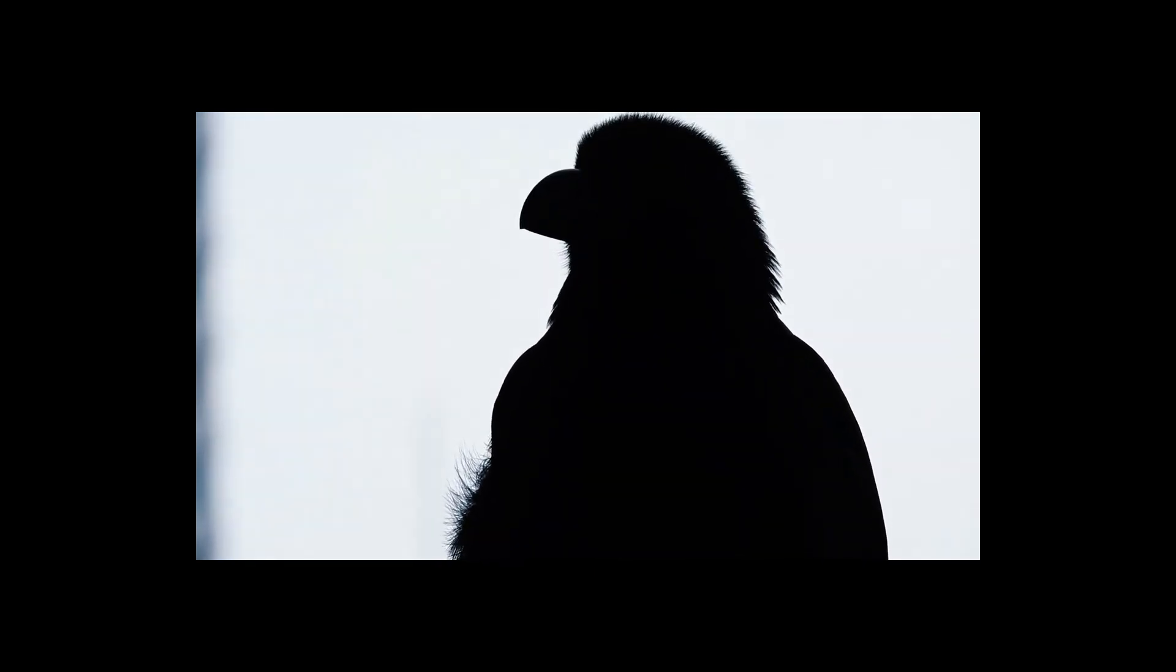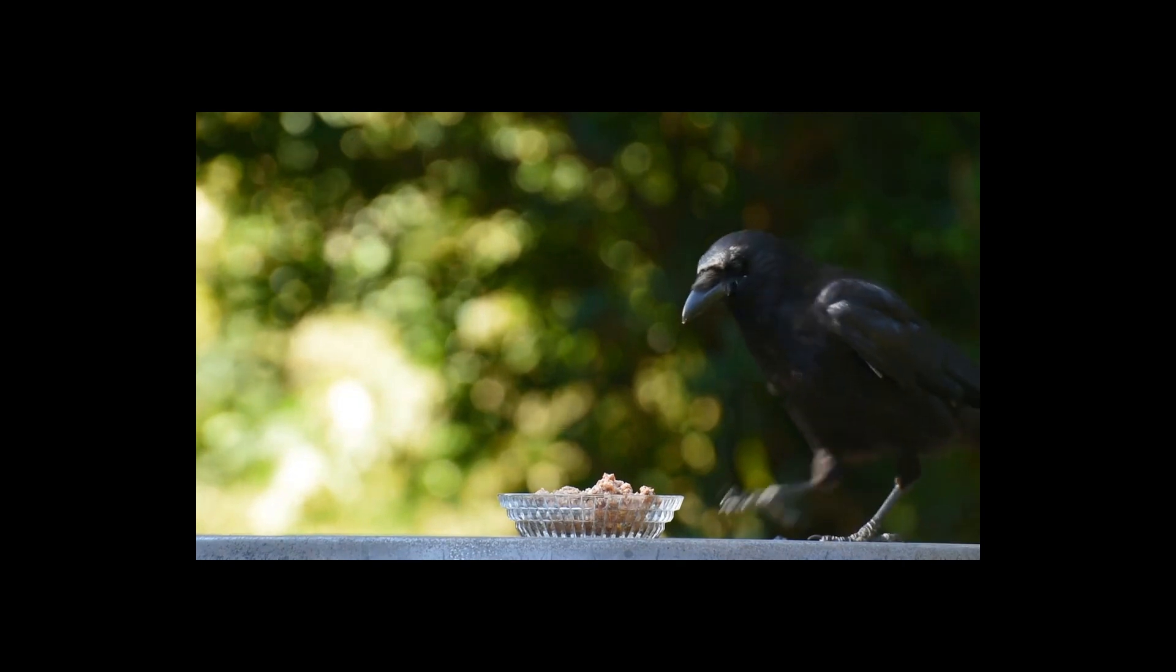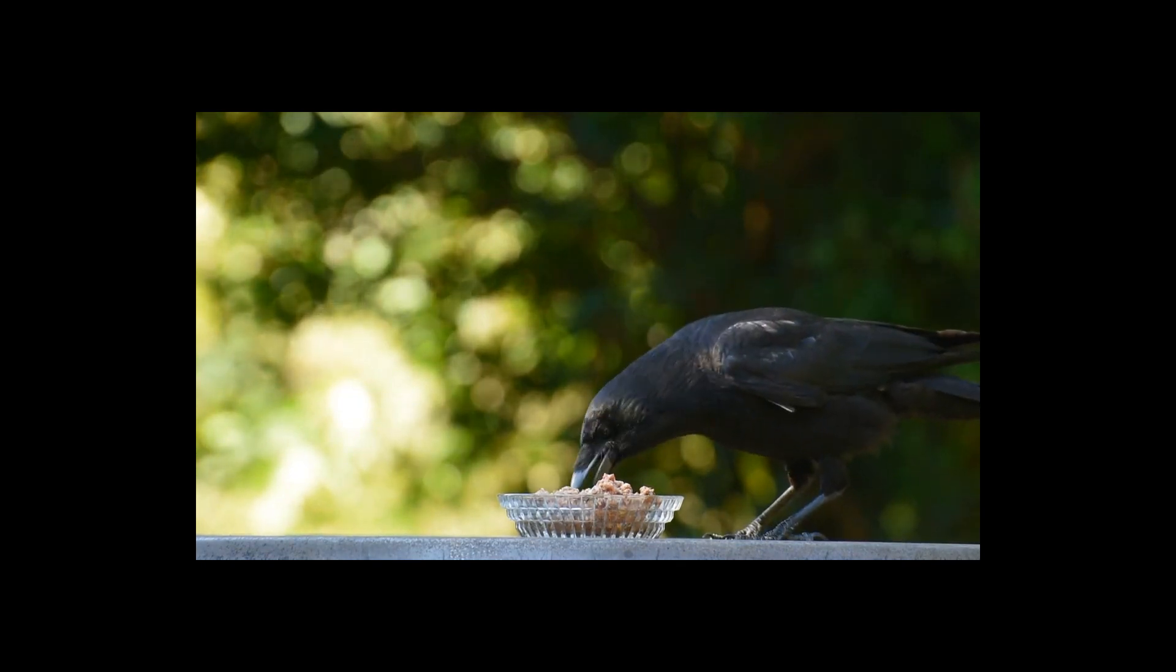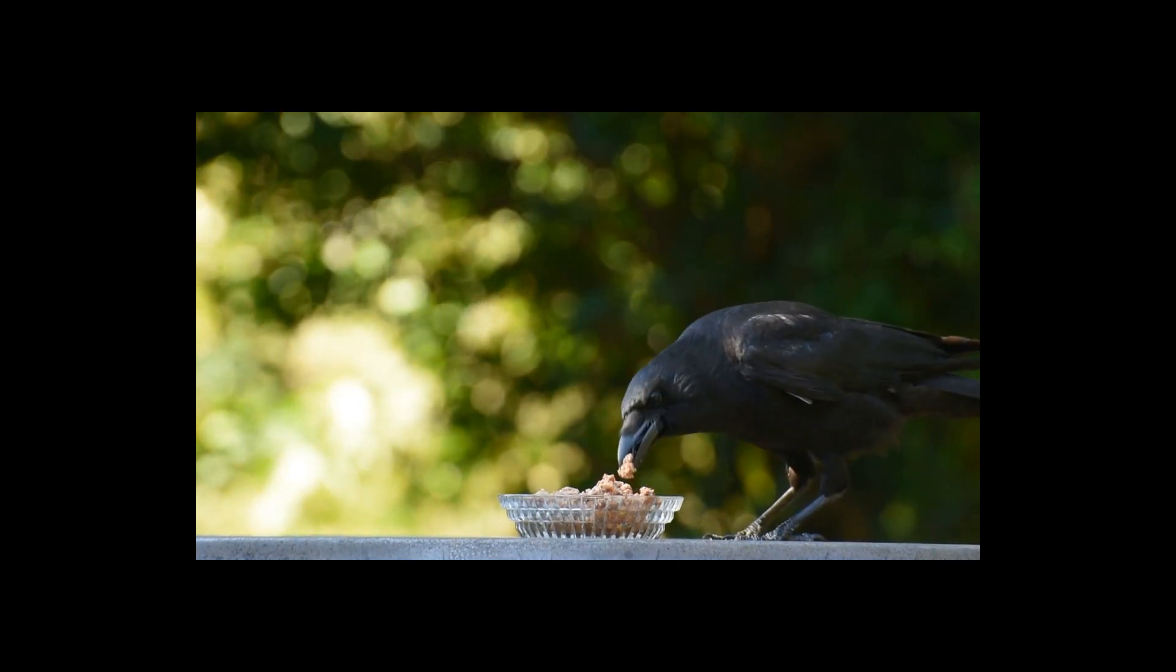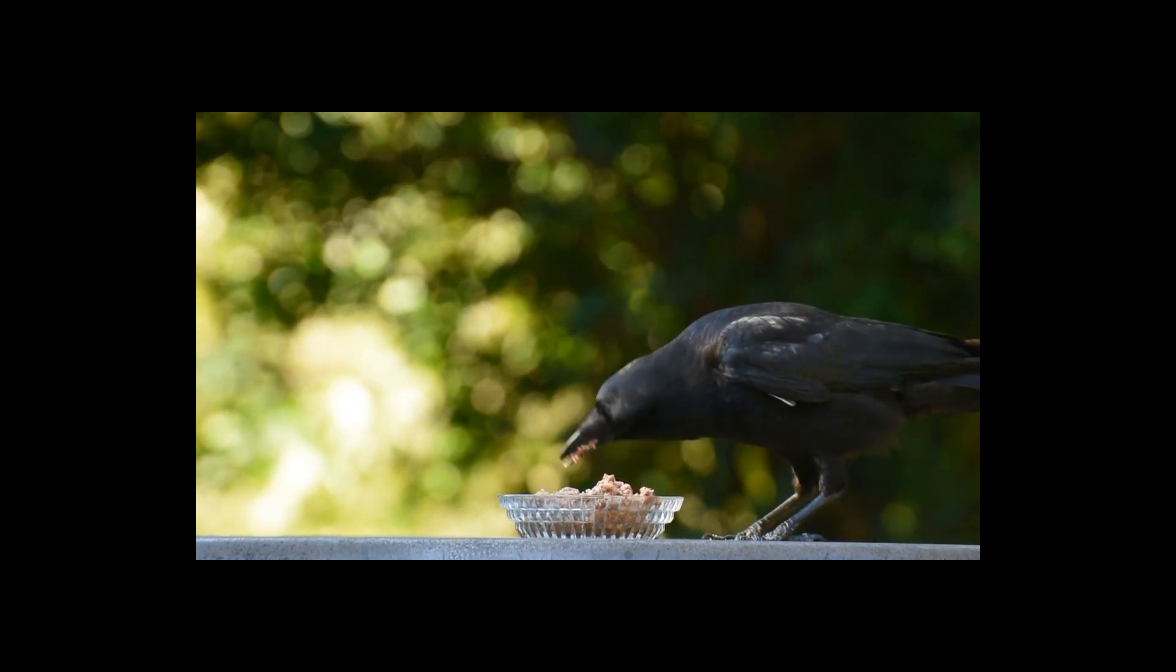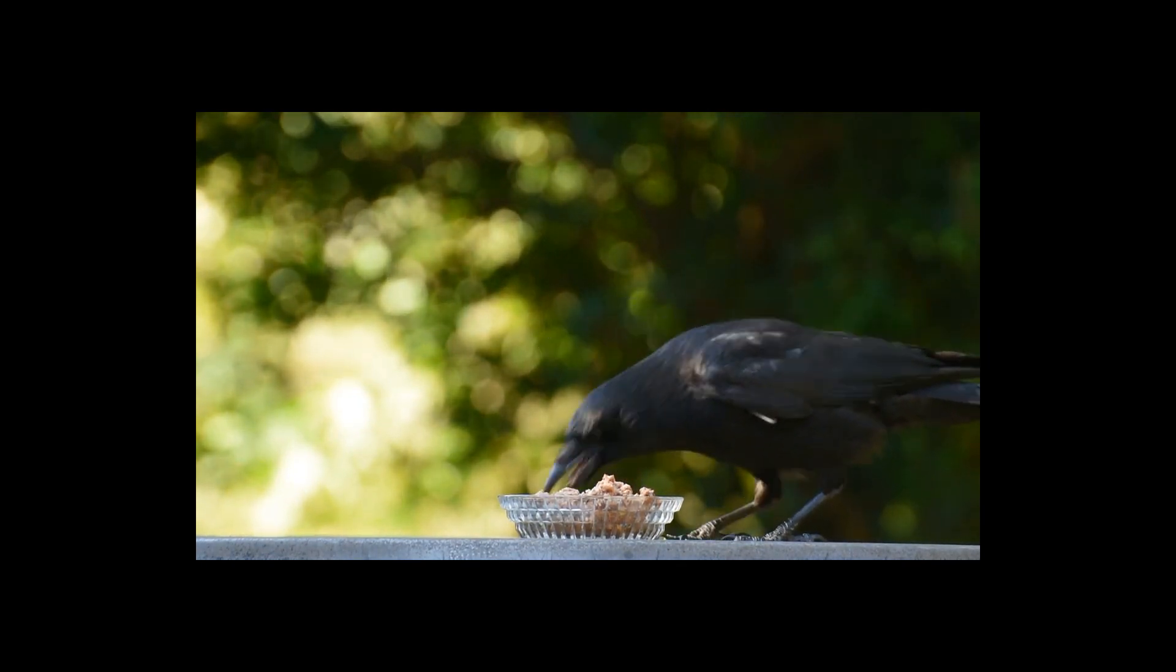The crow thought hard for a while. Then, looking around it, he saw some pebbles. He suddenly had a good idea.